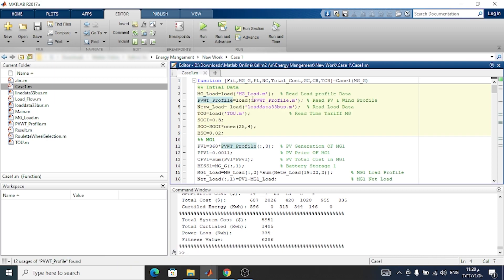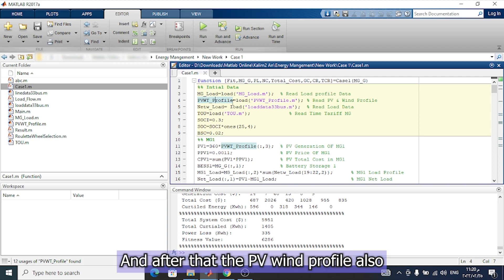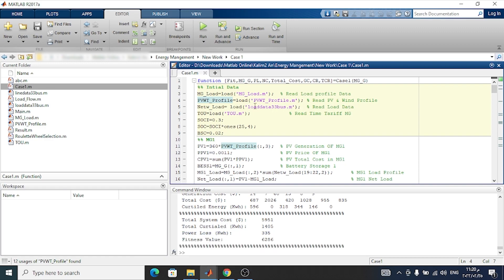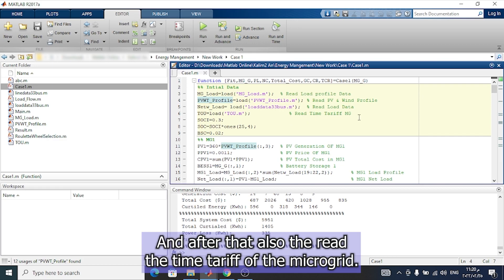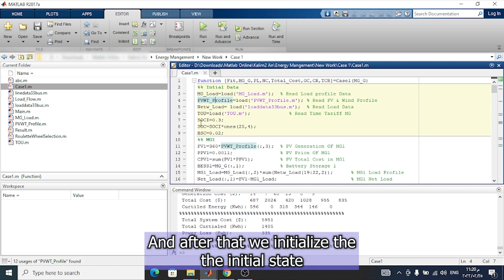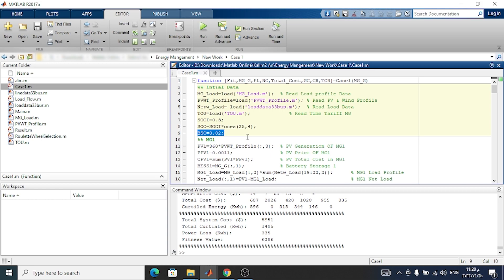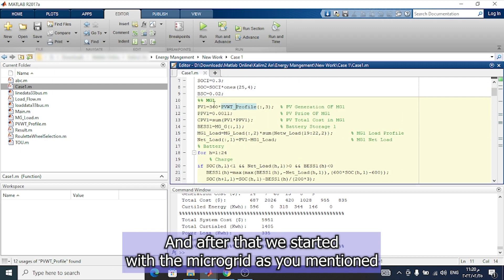This is the initial data. The first thing is to read the load profile data, and after that the PV and wind profile, and the network load. We also read the load data at each bus, and then the time tariff of the mother microgrid. After that, we initialize the initial state of charge of the battery for the four batteries, and the battery cost.